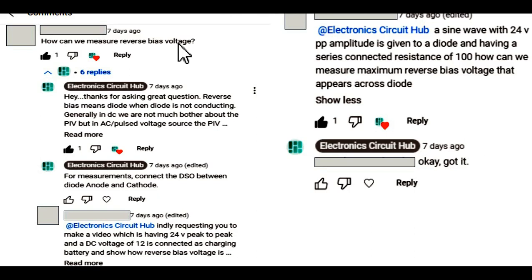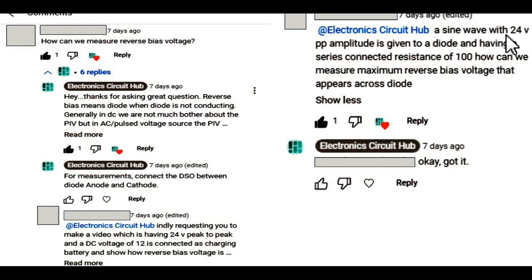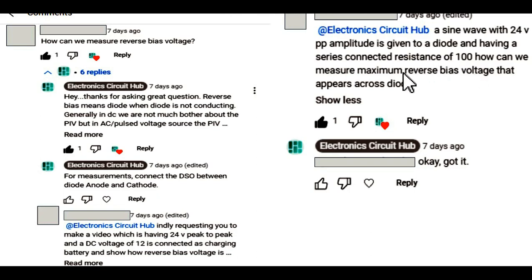This question I got in the comment section. I will show you how we can measure the reverse bias voltage of a diode in LTSpice. The requirement is a sine wave with 24 volt peak-to-peak amplitude given to a diode, with a series connected resistance of 100 ohm — how we can measure the maximum reverse bias voltage that appears across the diode.